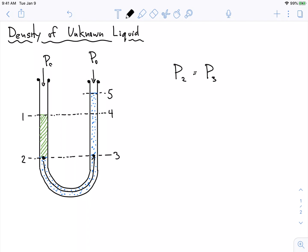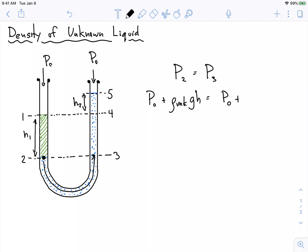So I'm going to come up with two equations. The P2 equation — what is this pressure equal to? Well, it's equal to P0, the pressure on top, plus the density of the green fluid — I'm going to call it unknown — times G times H. The pressure at three is P0 plus this other height. I'm going to call this one H1 and this one H2. And so this one is row-water times G times H1 plus H2.